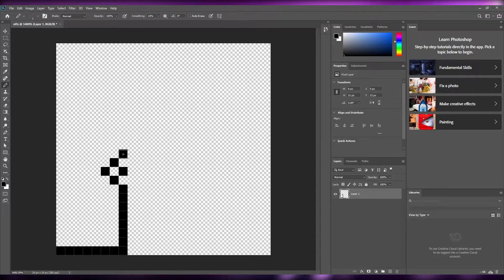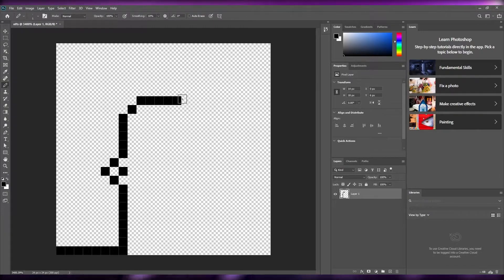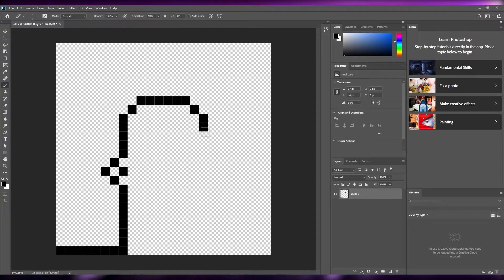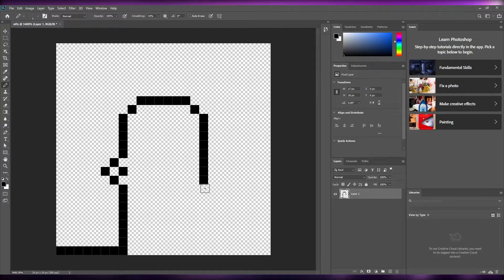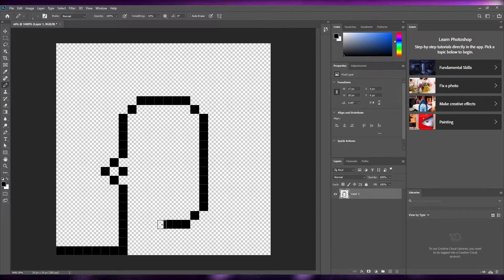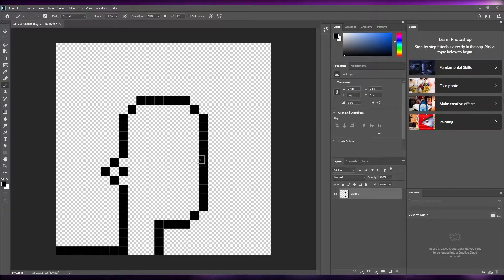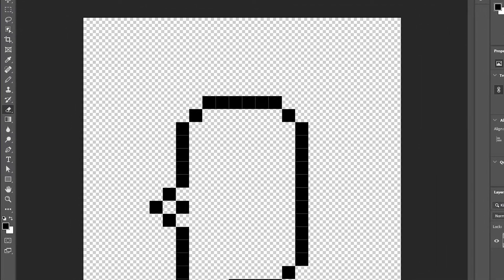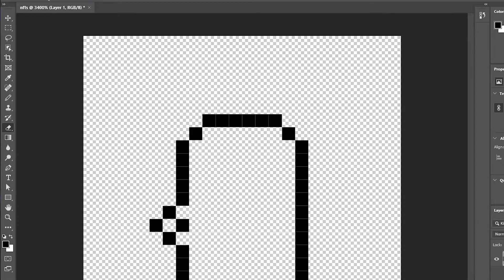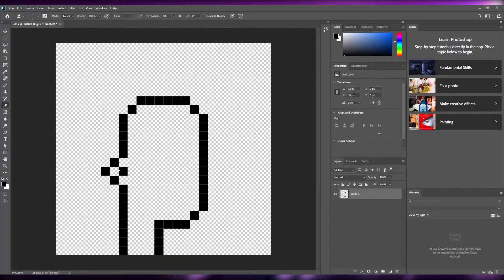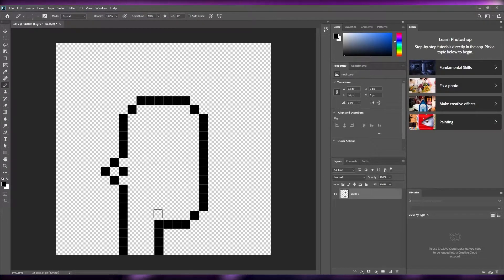We're going to create eight parallel lines for the neck, then the ear, and continue building the head — going across five, then six pixels for the head, adding the chin and surrounding lines. Then we'll erase the extras and clean it up. Now we have a solid outline with one, two, three, four, five, six, seven pixels across.